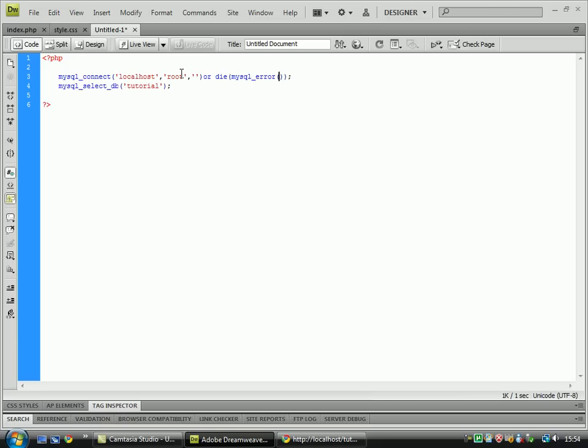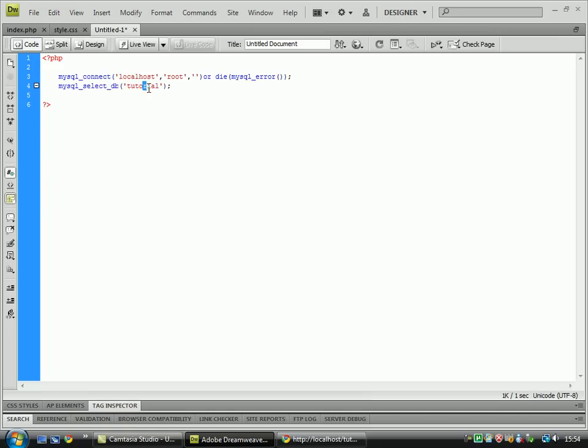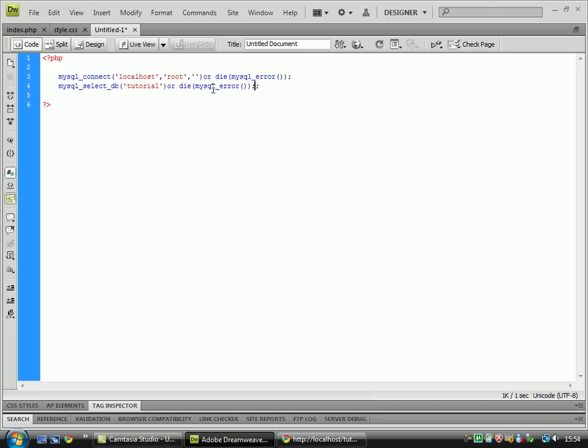If it does have that information, it will pass on to the next line which is select db which is database and I'm just going to place that line there as well.